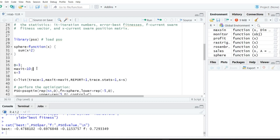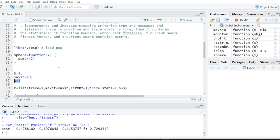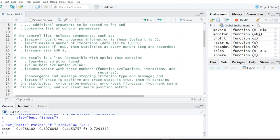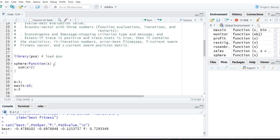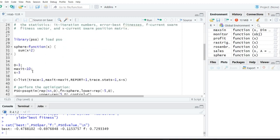For this algorithm you have to specify the maximum number of iterations — let us say 10 iterations. And finally, s is equal to 3, which represents the population size. Since it is Particle Swarm Optimization, we call it the swarm size.